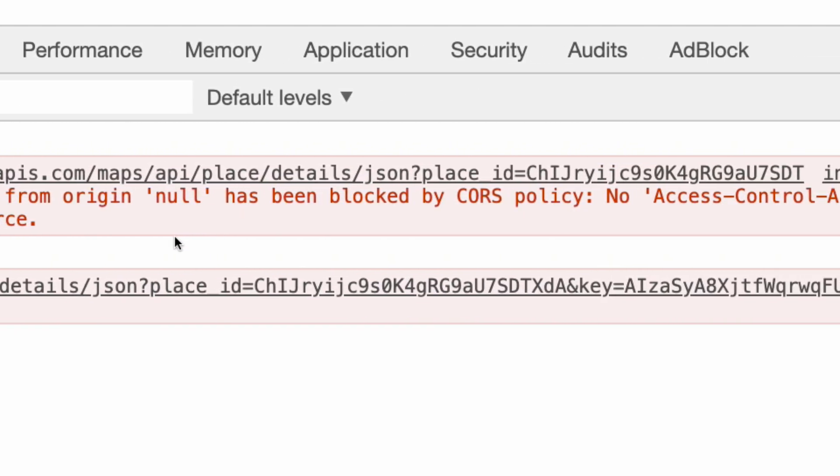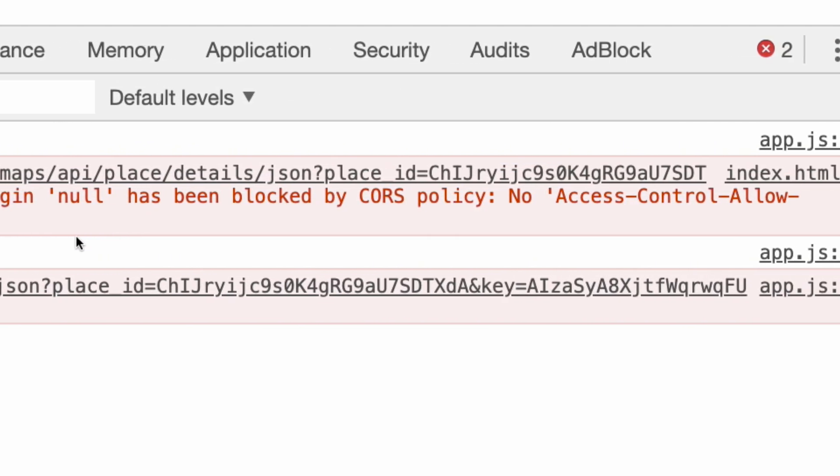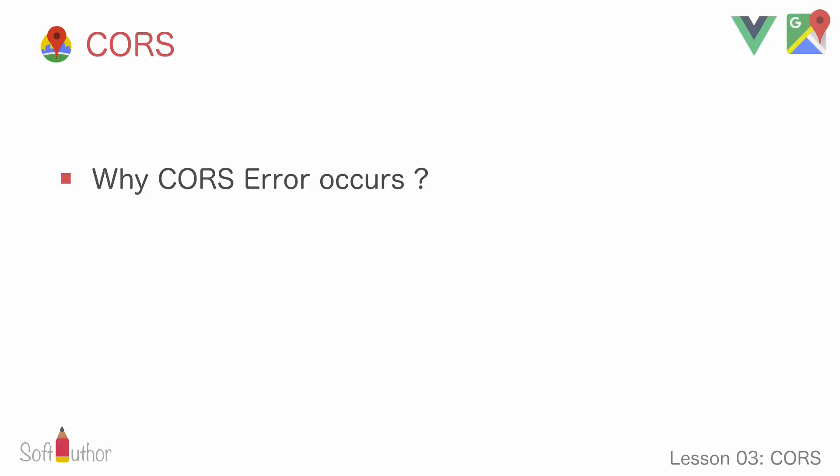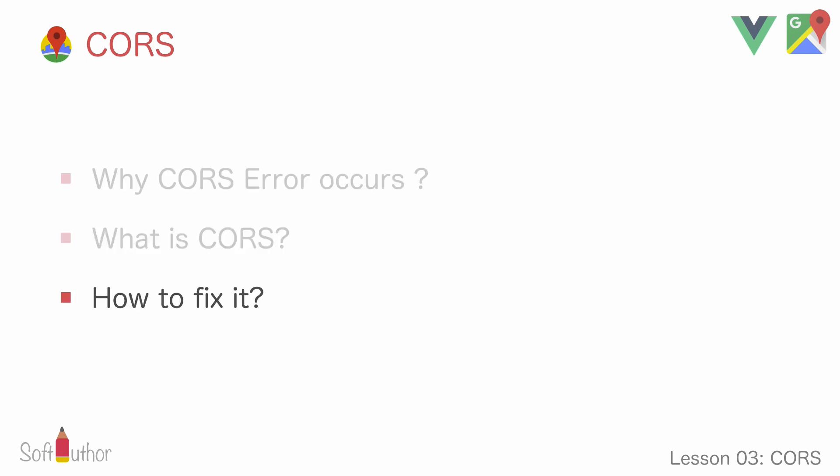By the end of this episode, you will have a better understanding of why CORS error is occurring, what is CORS, and find a few ways to fix it.